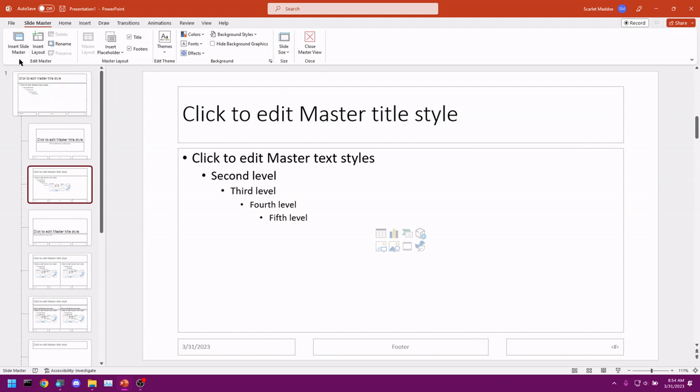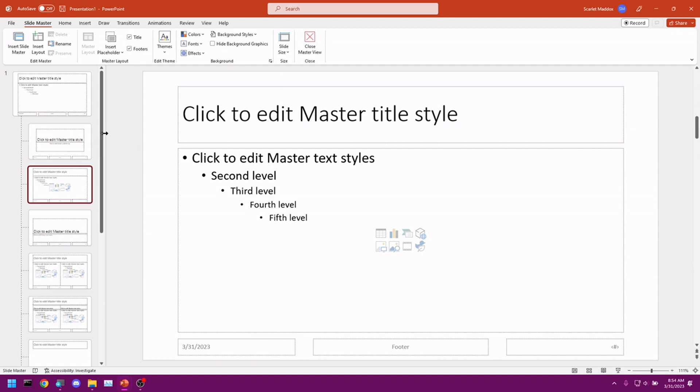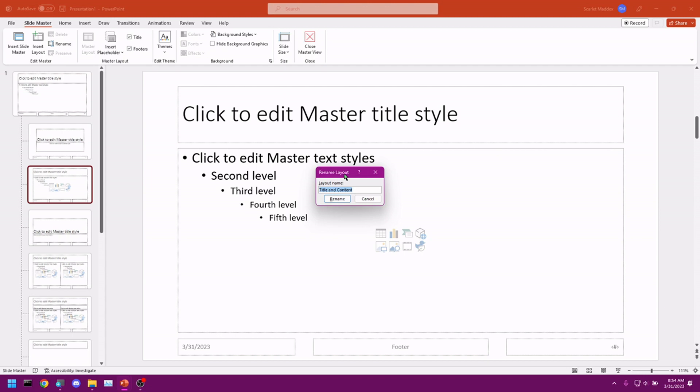You can insert your slide master. And as it says here, add a new slide master to the presentation. You can insert layout, add a custom layout to the master slide set. You can also rename each of your types of slide. Right here. So we have, here's our title and content. Let's click on rename. We have this rename dialog box here. We call it whatever we want. Let's just call it title and content custom.